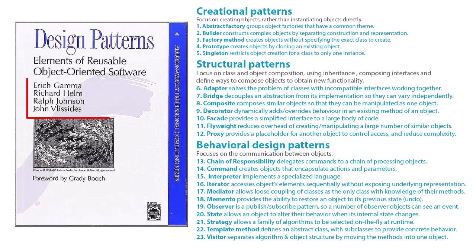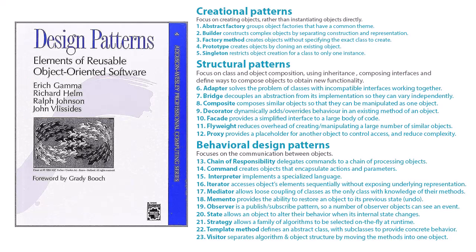Four computer scientists, referred to as the Gang of Four, wrote an industry-defining book in 1994 called Design Patterns. They identified 23 design patterns that were recurring solutions to common problems in object-oriented software design. Design patterns offer templated solutions to recurring design problems in software engineering, solving specific issues within a code base such as how to organize code, manage relationships, or handle communication between components.